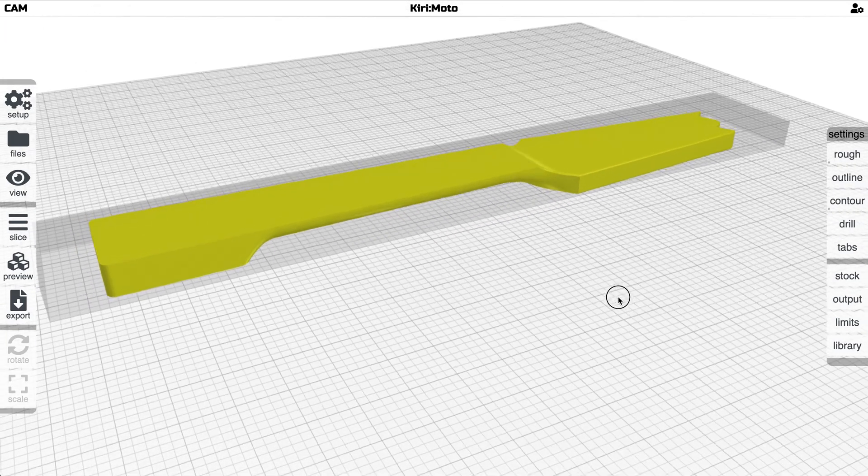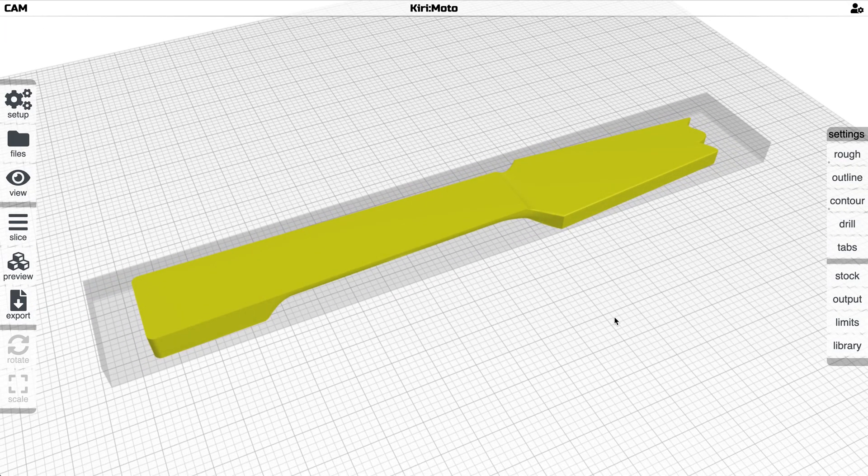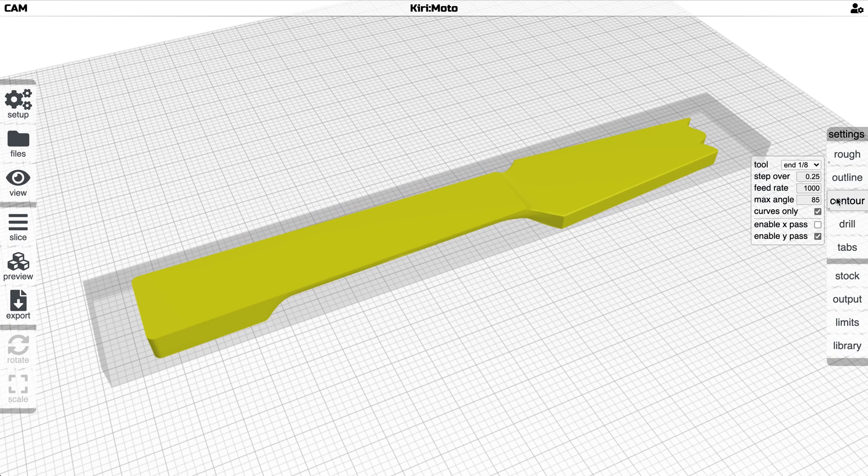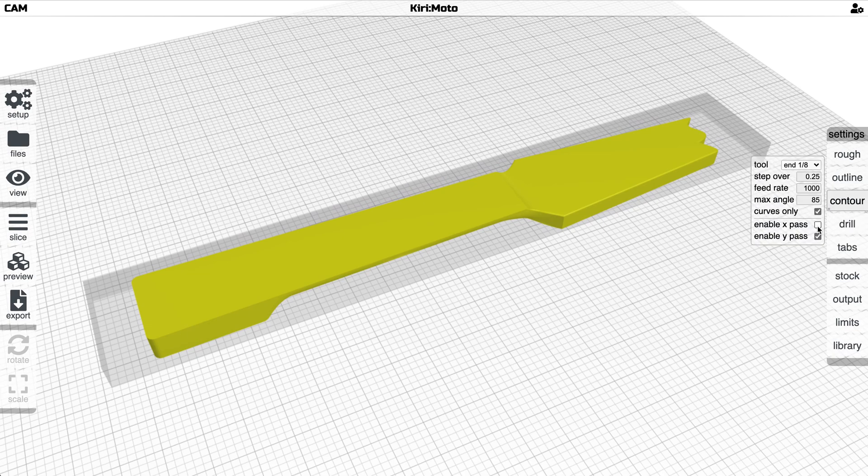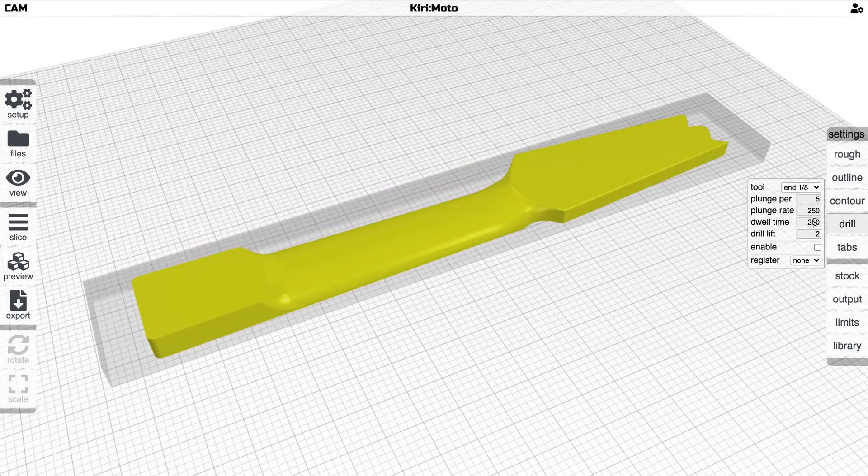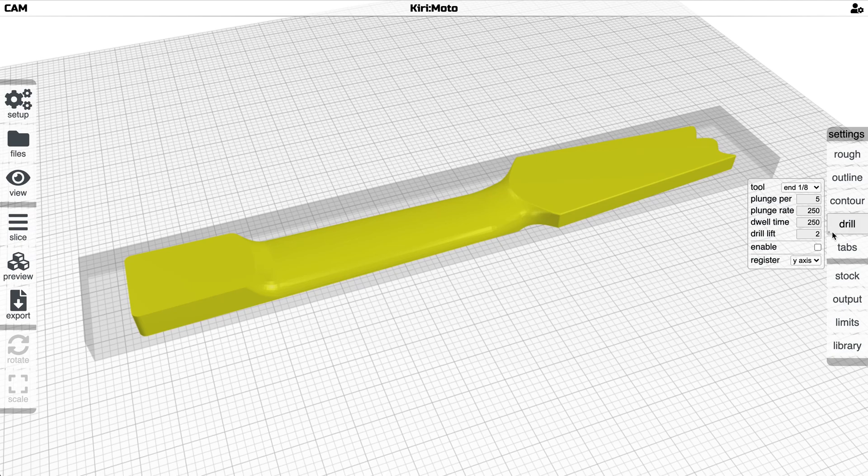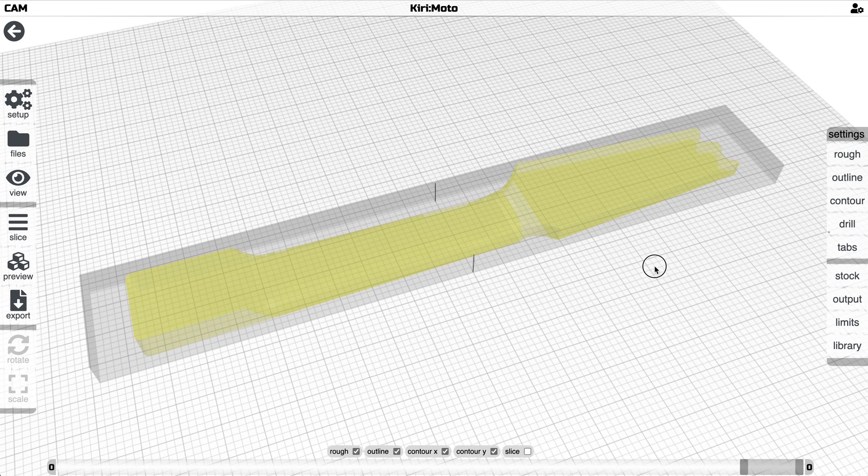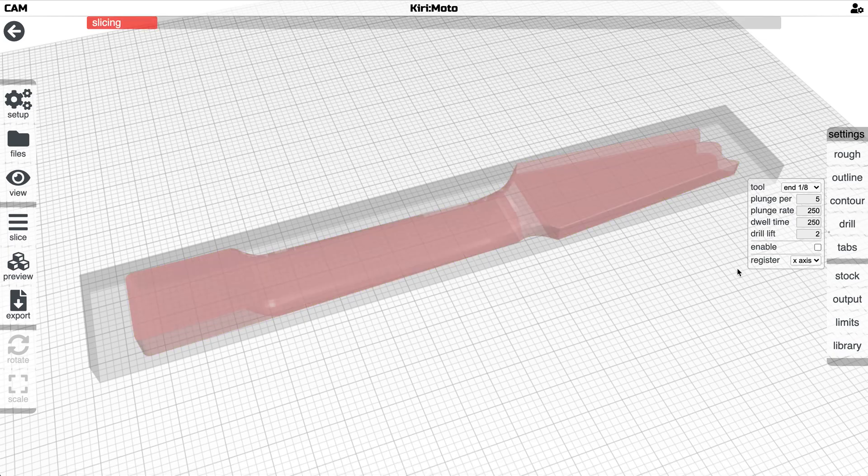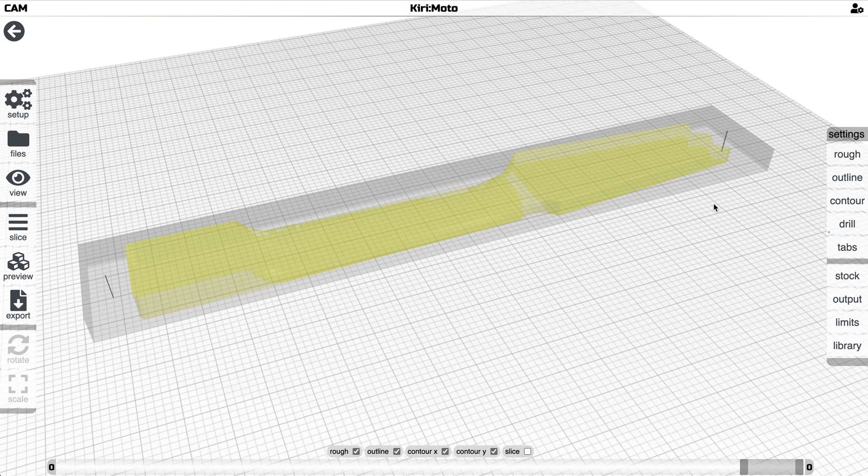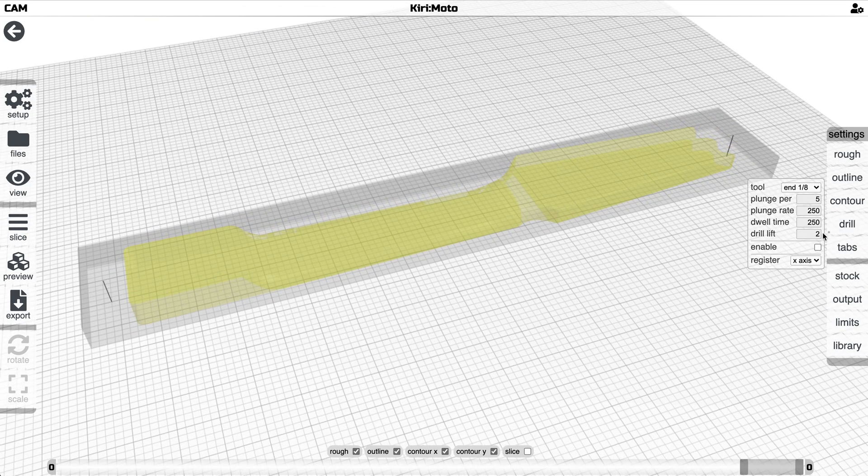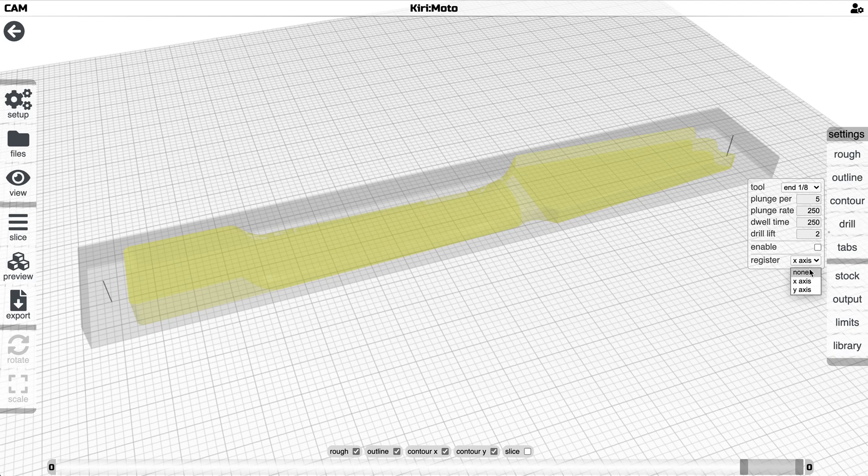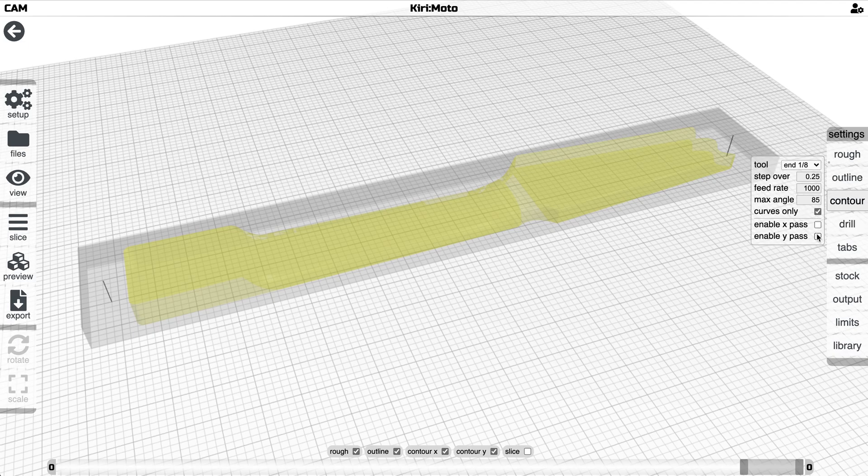And I think that that'll be good. So we have three g-code exports that we're going to accomplish. We're going to start with this, enable registration marks on the y-axis and do just that. I'm sorry I lied, we're going to do that on the x-axis. We're going to run that as one set of g-code that we're going to export.